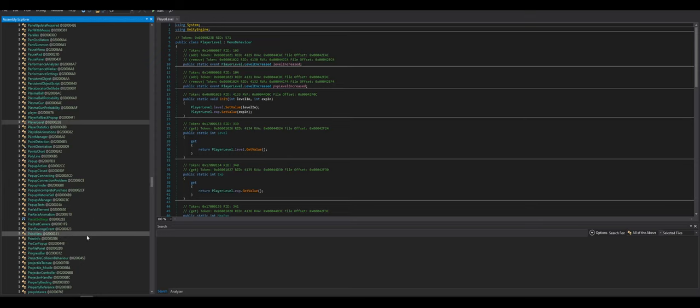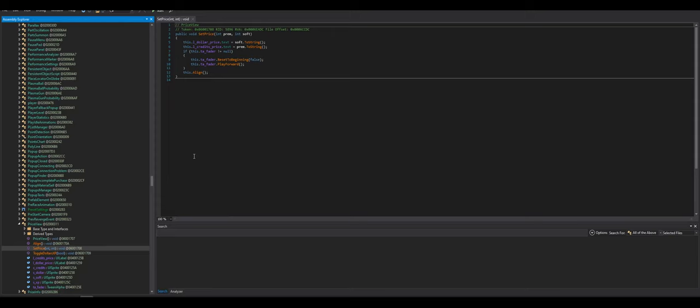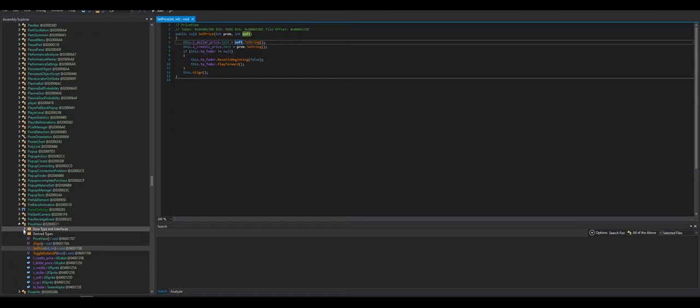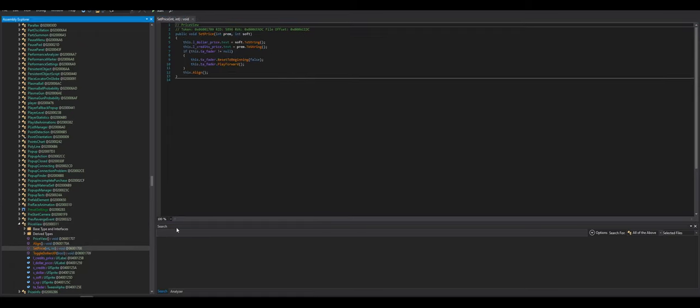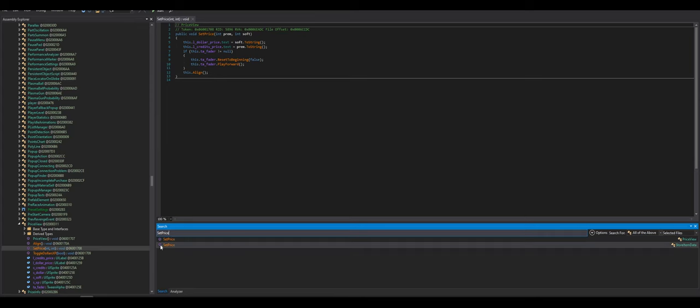Pre-race animation, price view. Set price. That's like a string. Interesting that it is set that way. Okay.